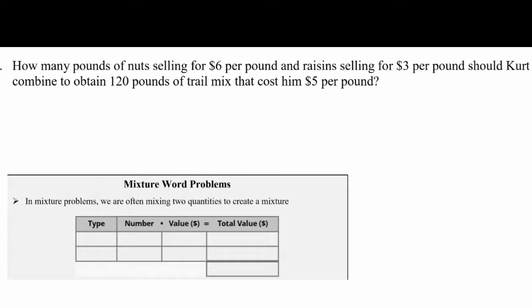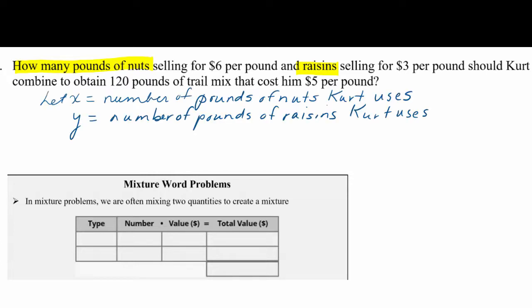We're looking for two different things: how many pounds of nuts and how many pounds of raisins Kurt should combine. Those are going to be our two variables. We'll let x equal the number of pounds of nuts that Kurt uses, and y will be the number of pounds of raisins that Kurt uses.